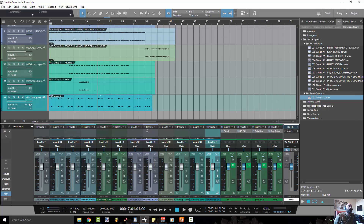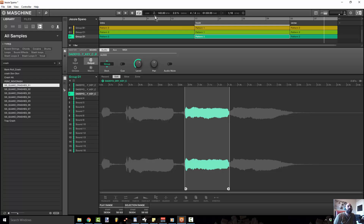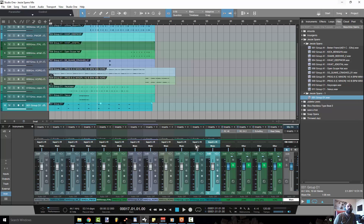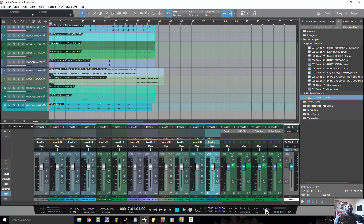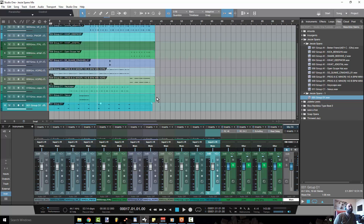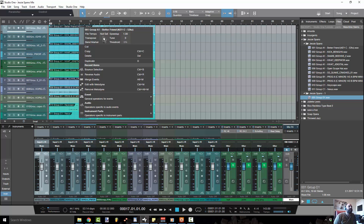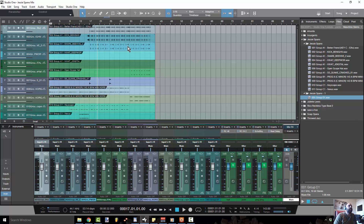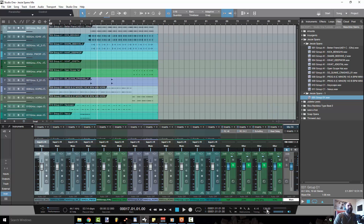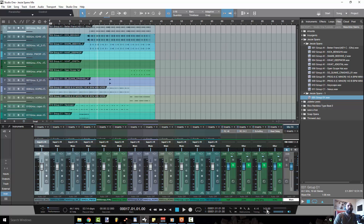All right, now I'm in Studio One. The only other thing you want to make sure is to double-check the BPM — on this track it's 143, so set it to 143. If you want to be extra diligent, highlight them, right-click, go to File Tempo, and set them to 143. That way if you want to speed up or slow down the track, it'll be elastic to the grid.